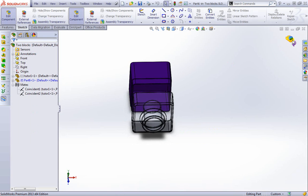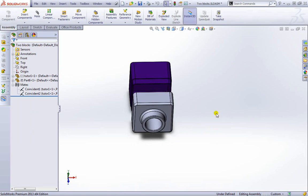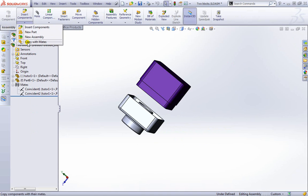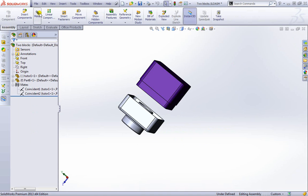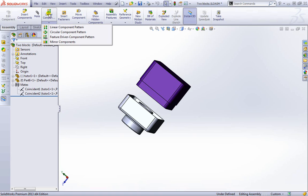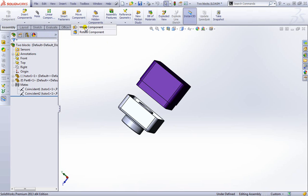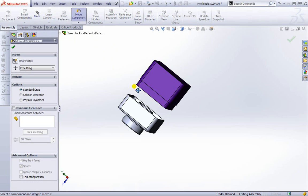We can go ahead and insert further components, a new part, a new assembly. We can apply the mates, linear patterns if we wanted to, some smart fasteners. We can go ahead and move it just like we've been doing.